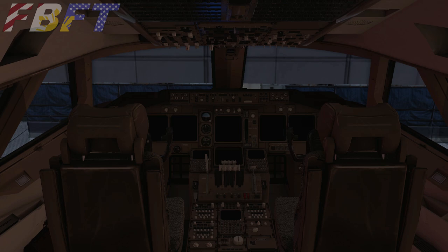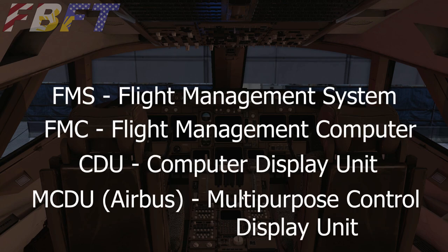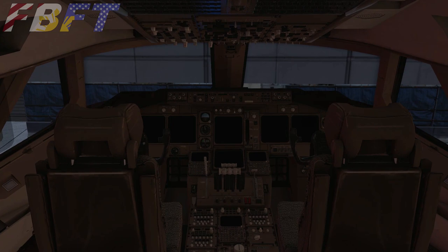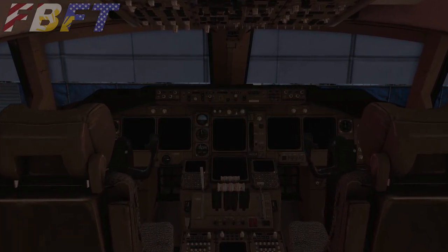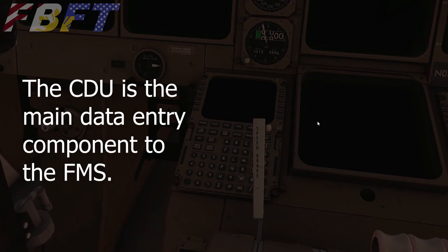The FMS, FMC, CDU, or on an Airbus the MCDU, they're all basically referring to the same thing — the computer suite that handles navigational functions in a modern commercial airliner. Generically speaking, these things tend to look like an oversized graphics calculator and are usually located beside the pilot's leg.